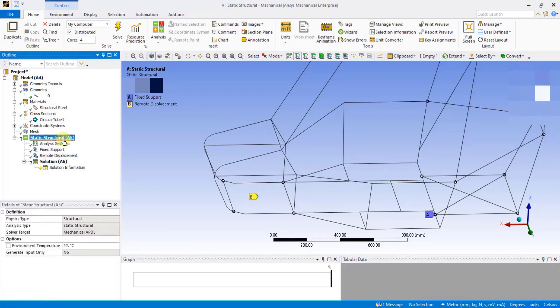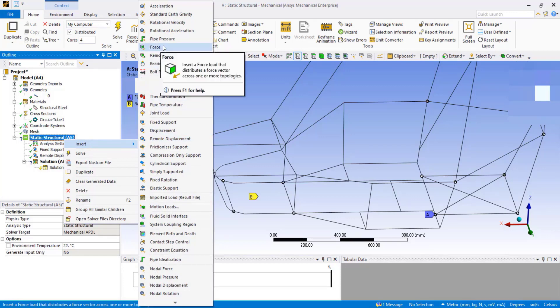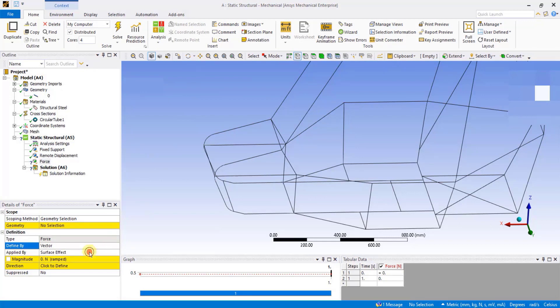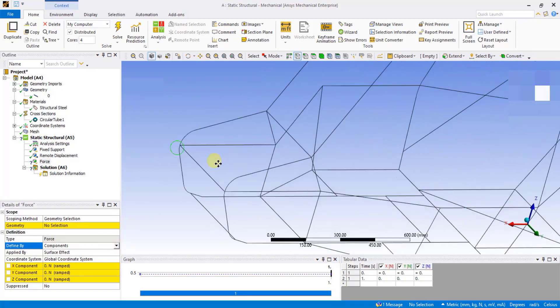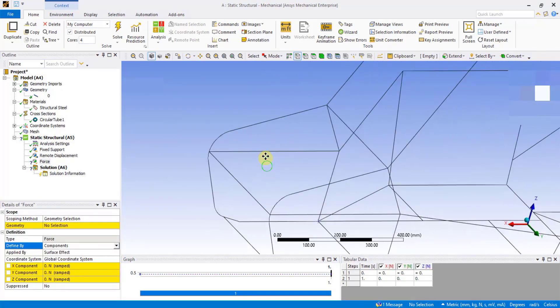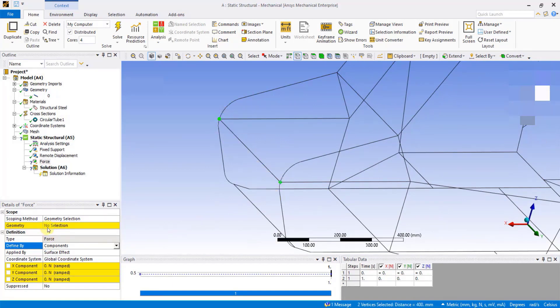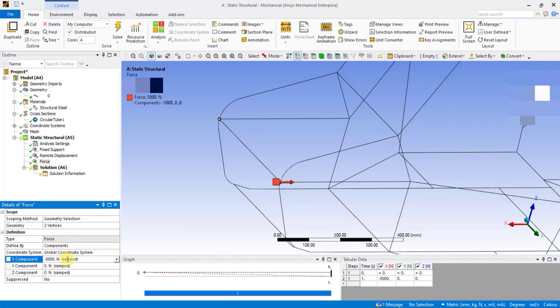Now to apply force, right-click on Static Structural, click on Force. Under Force Details, change defined by from Vector to Components. Using Vertex Selector, select the two vertices at the front and click on Apply. To equally distribute 10,000 N on each vertex under X component, enter minus 5,000 to apply force in the negative X direction.